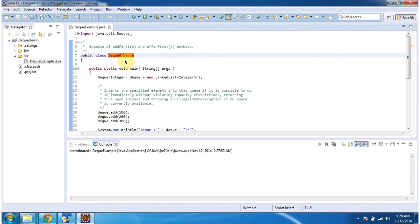Hi, in this video tutorial I will cover how to add an element to the dequeue. To explain this, I have created a sample program. First I will run this program, then I will explain.